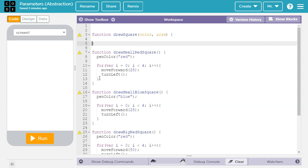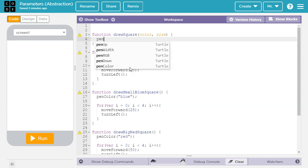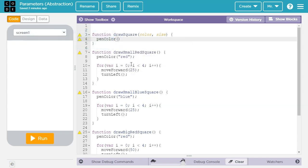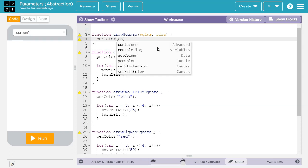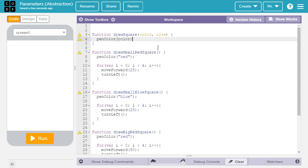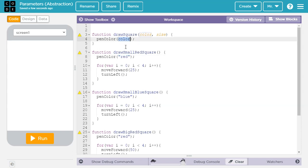Now let's write the body of the function. So we're going to start by pen color, but instead of a specific color, we're going to put in whatever value is passed to the color parameter there. So we're going to say color. So we have less detail here. We've abstracted out the specific value with a parameter.